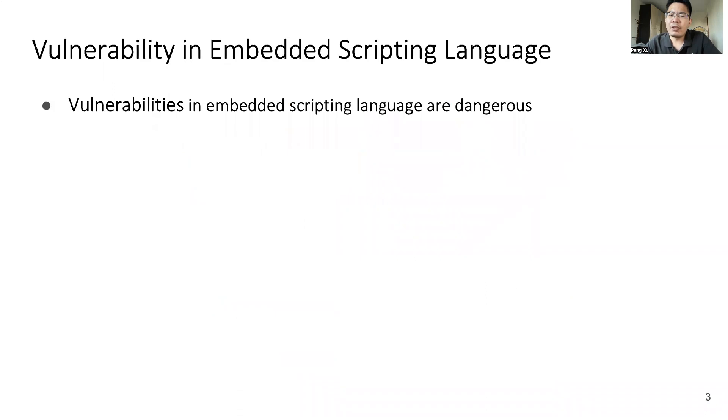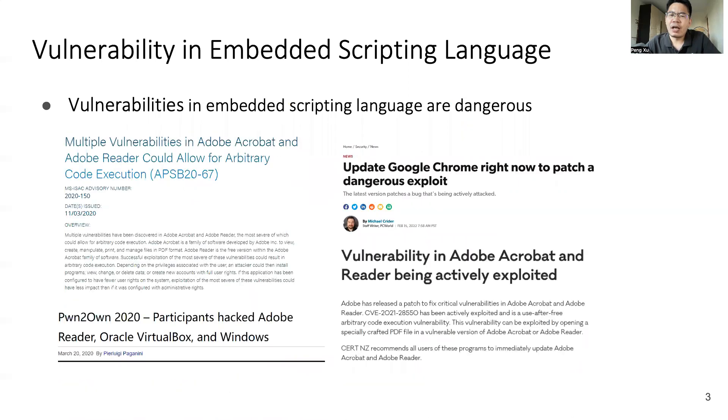Vulnerabilities in these embedded scripting languages are very dangerous. Attackers can exploit vulnerabilities in these programs to execute arbitrary code and take control of the system. And every year, many vulnerabilities are discovered in embedded scripting systems. So it's essential for us to design an effective method to find bugs in embedded scripts code.